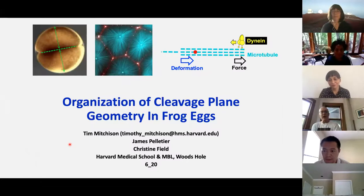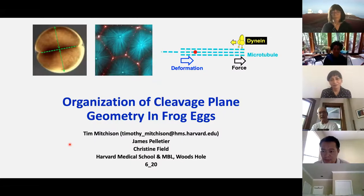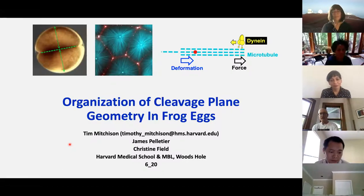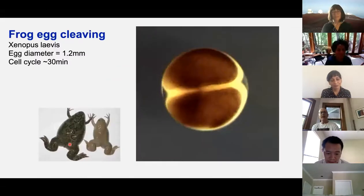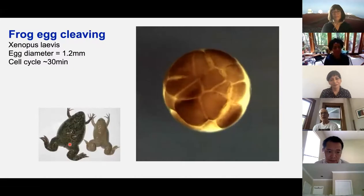I want to talk today about — we're going to continue the theme of division from the last talk, but in some sense move up to much larger length scales, talking about frog eggs dividing, which are a whole millimeter in diameter, and focus particularly on the work of James Pelletier, an MIT physics student who is just finishing his PhD now. Let me start by showing you a movie of frog eggs dividing. I view this as a sort of icon of biology.